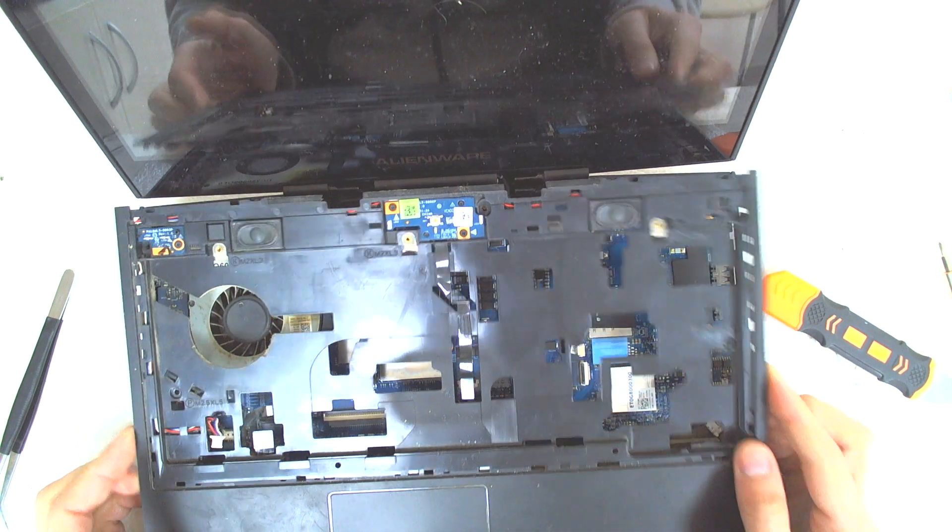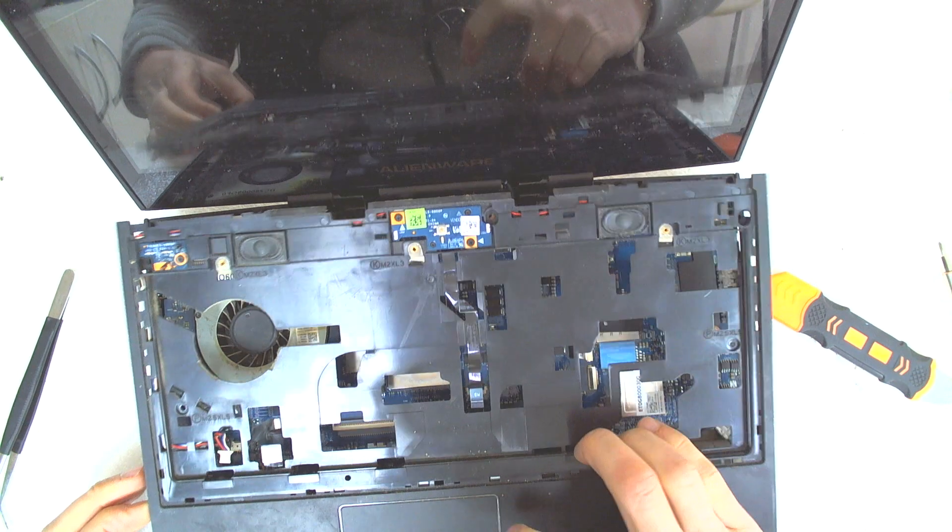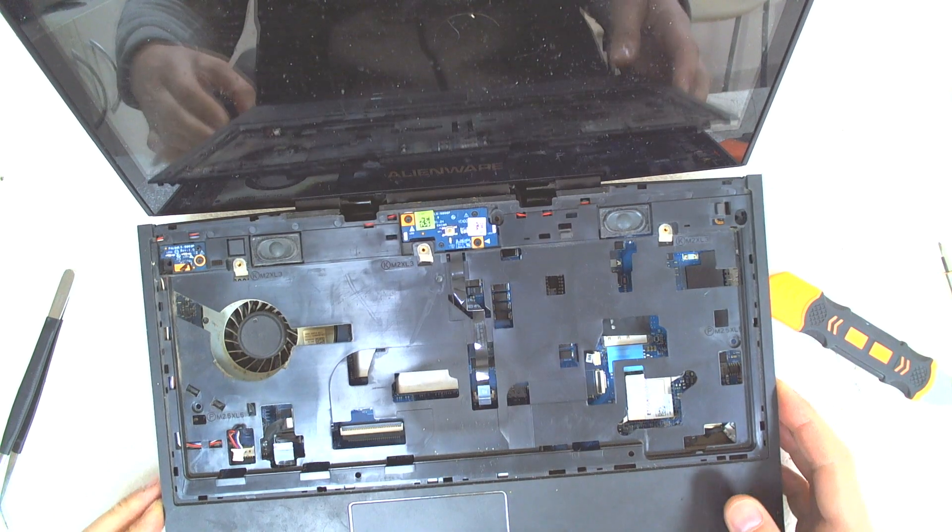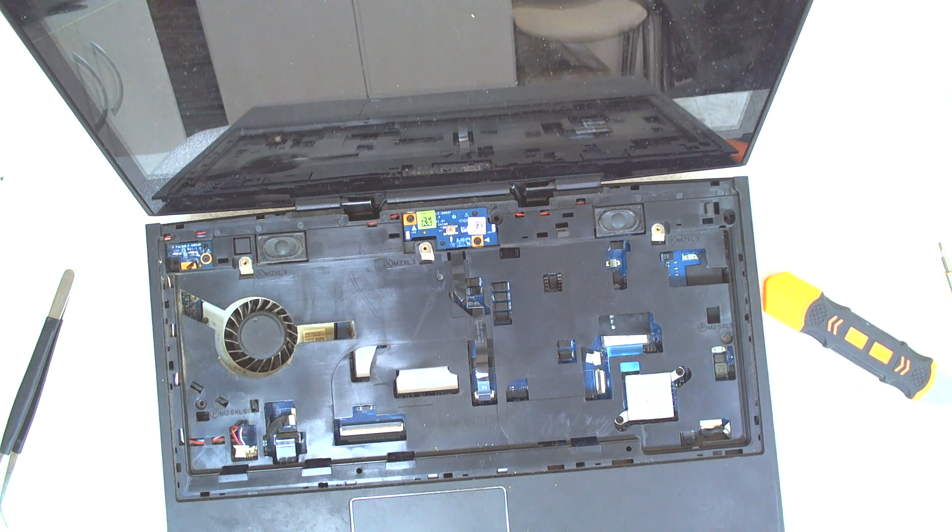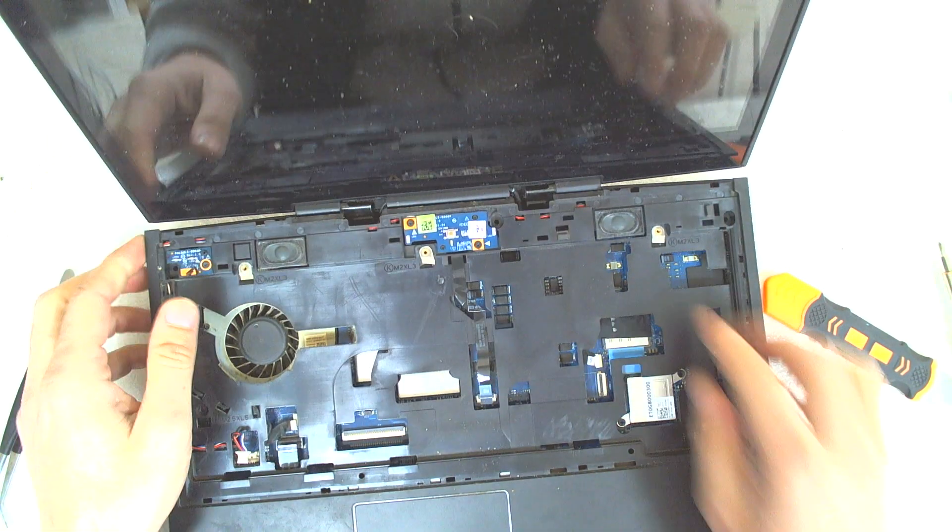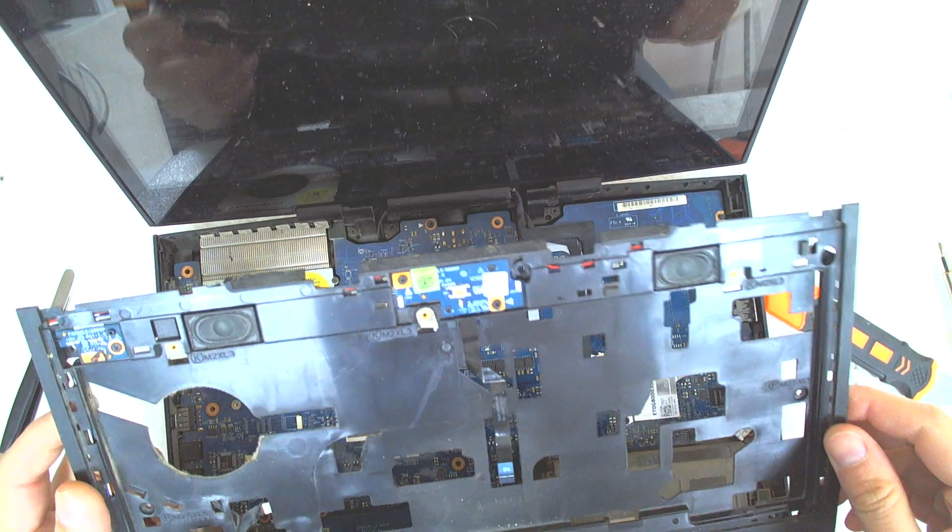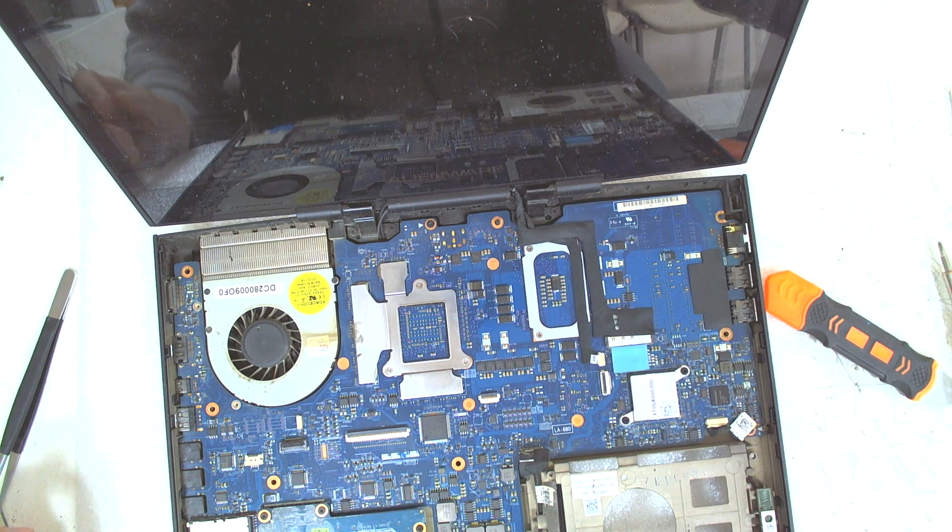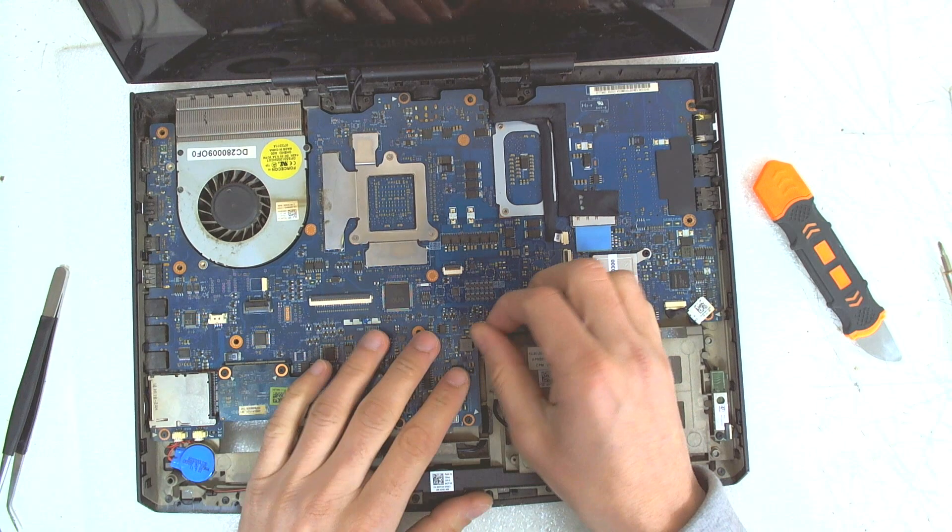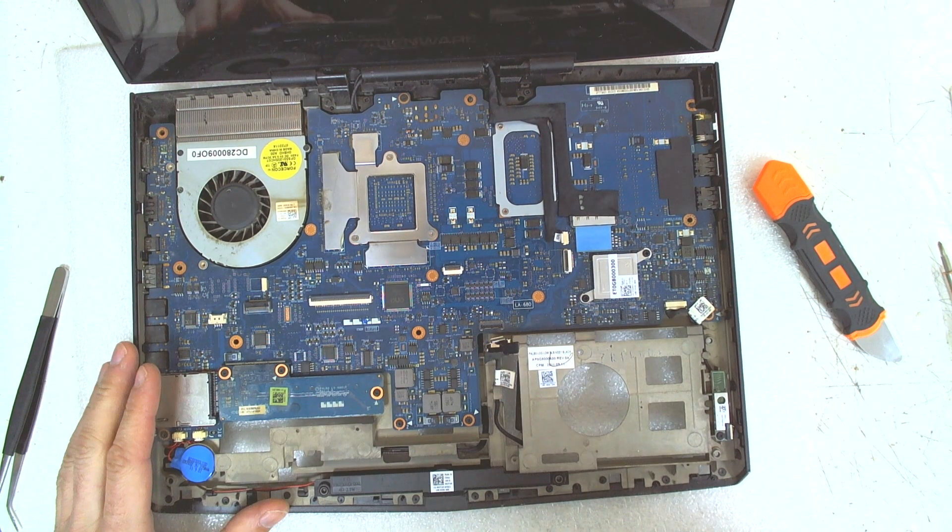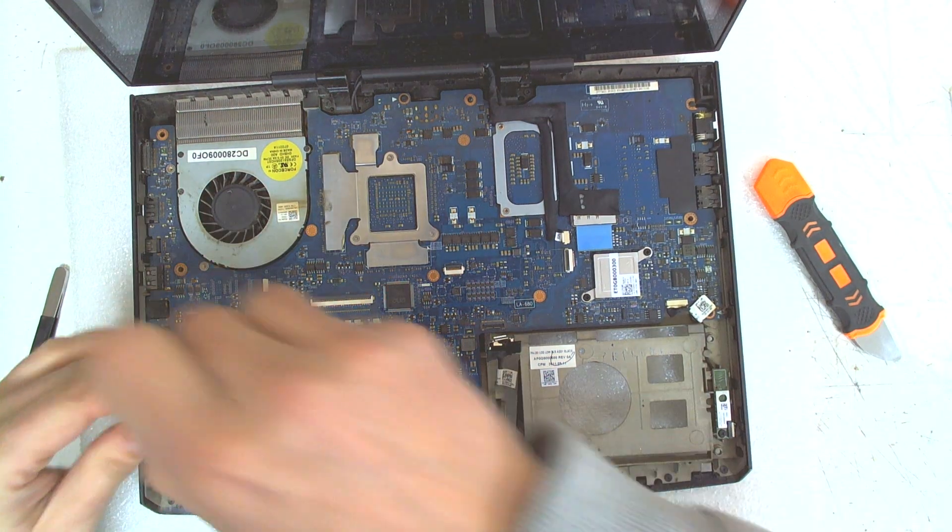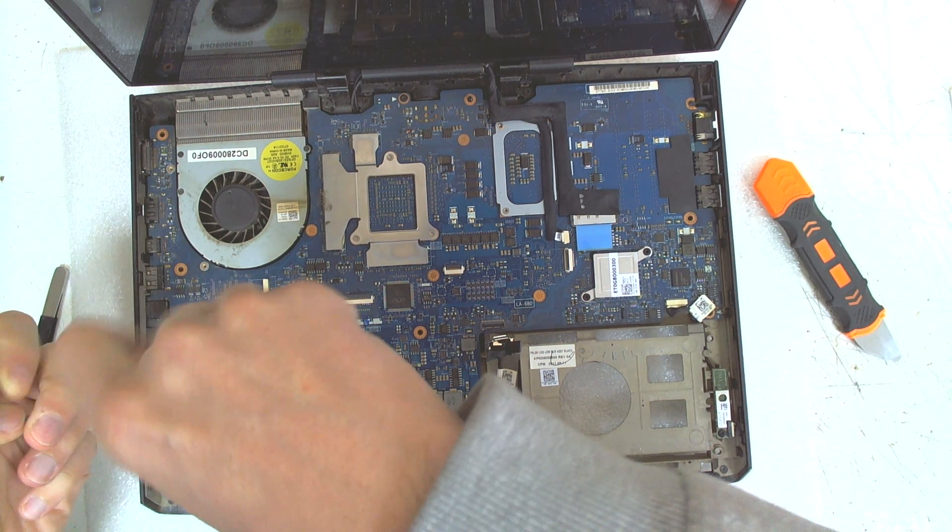After that gently move it a little bit. Now, we can disconnect the hard drive cable from here, because we have to remove the whole board.